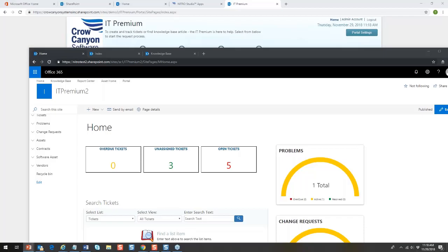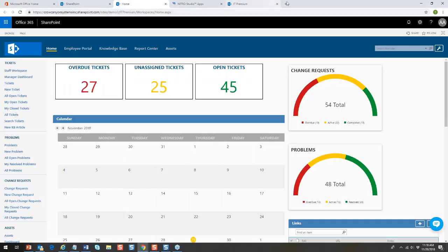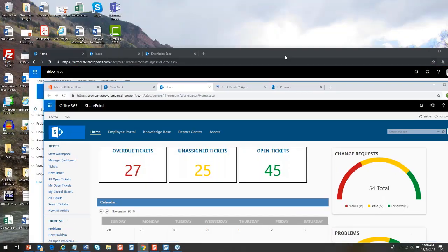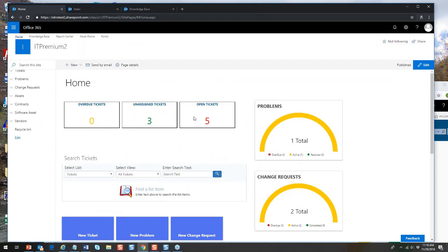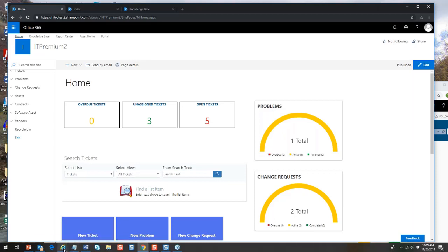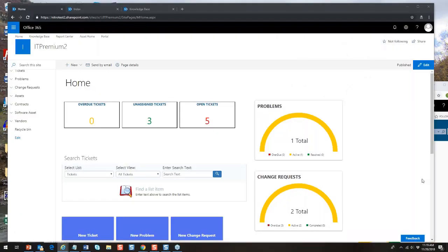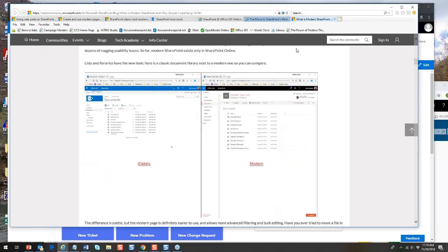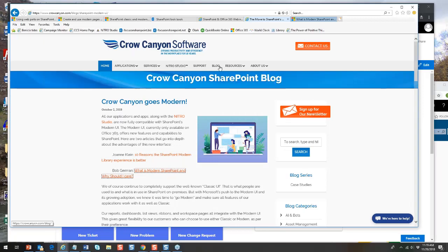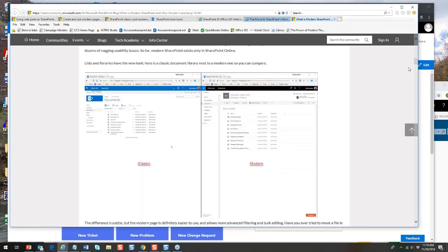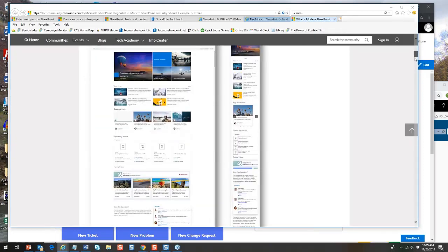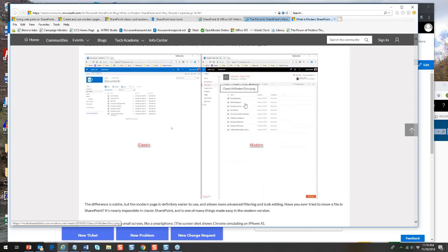Let's look at classic versus modern side by side. The modern is leaner, tighter, and quite different. We have a blog called 'Crow Canyon Goes Modern' that links to pages comparing the two. Here's a screenshot showing classic versus modern — there are differences in size, mobile layout, and how things are arranged. It seems subtle at first, but the differences are actually quite significant.